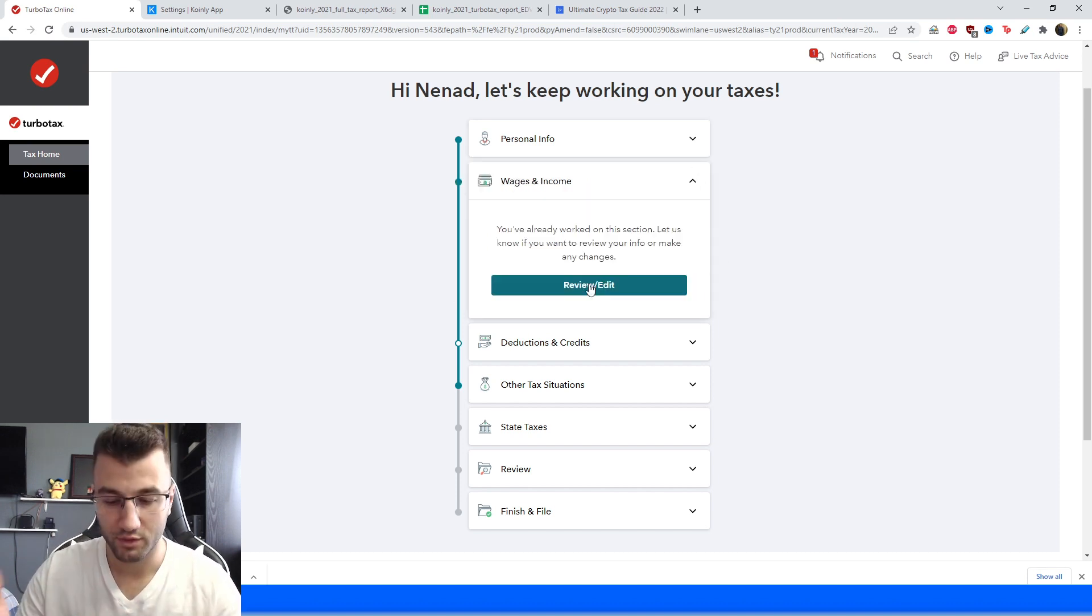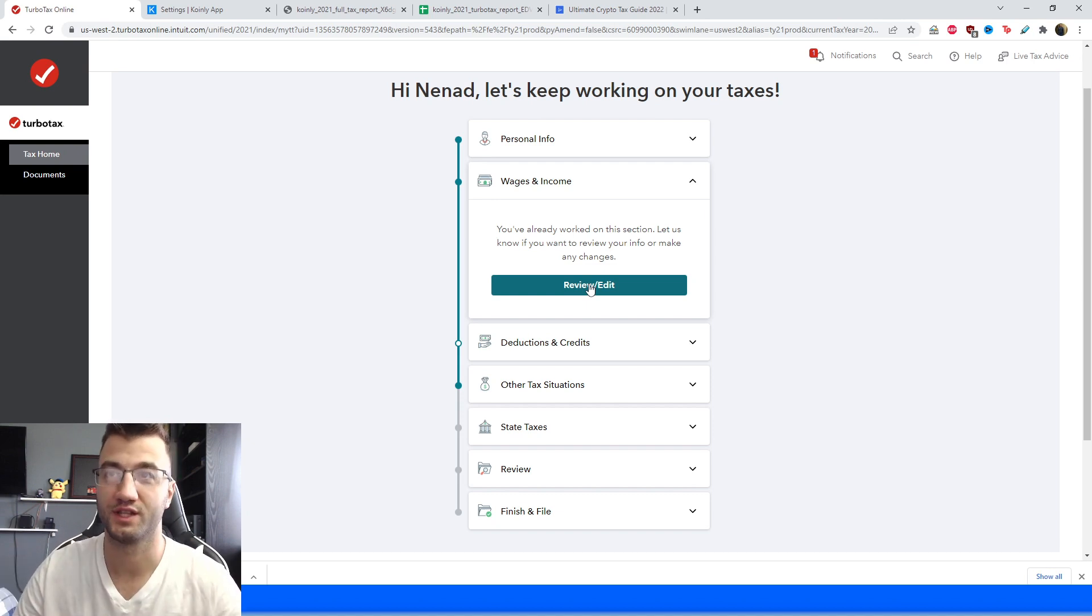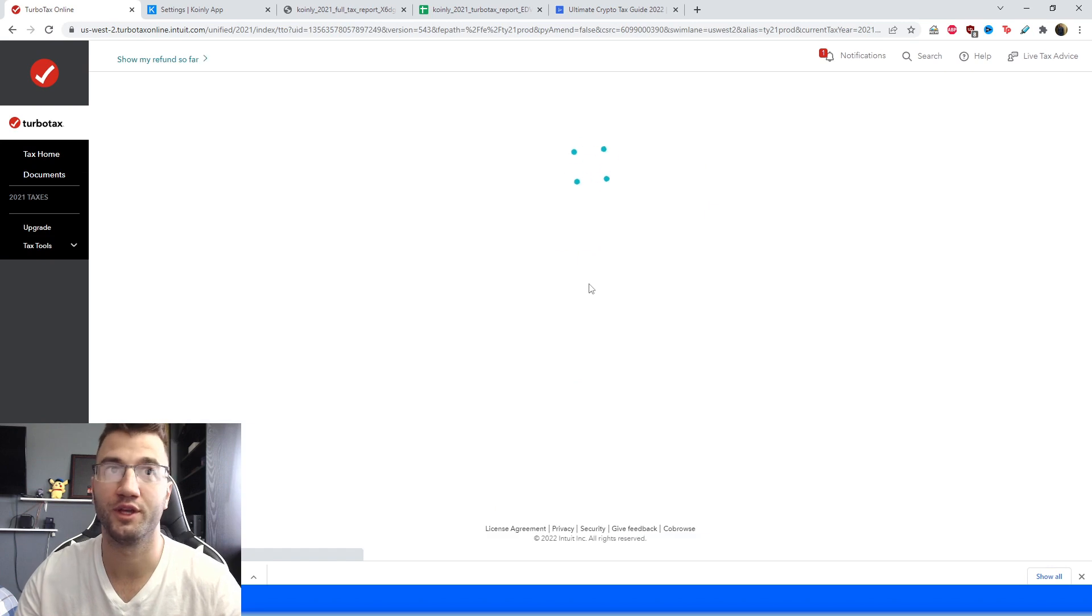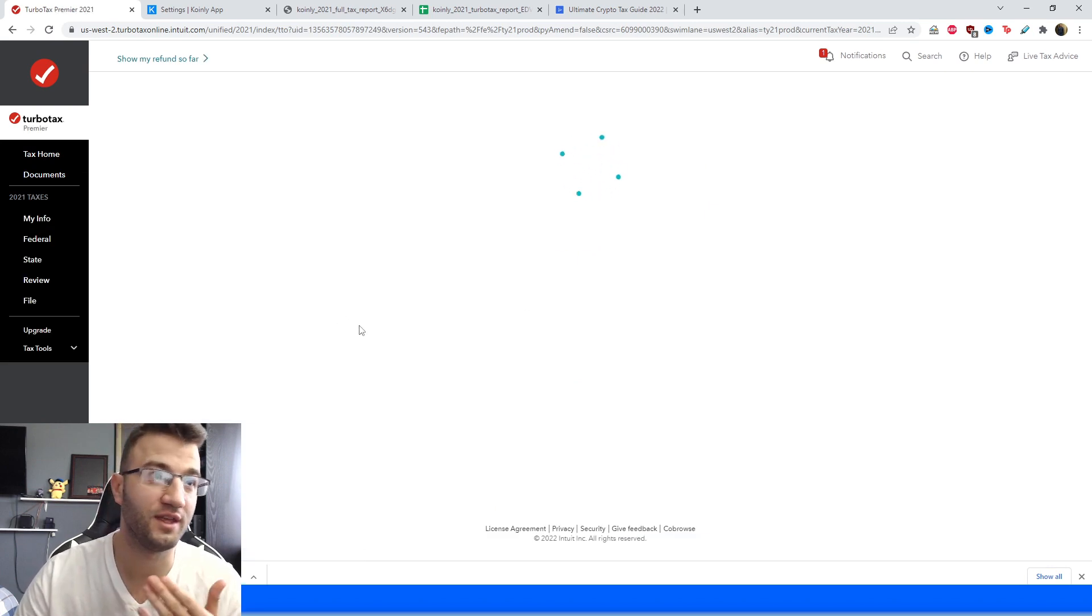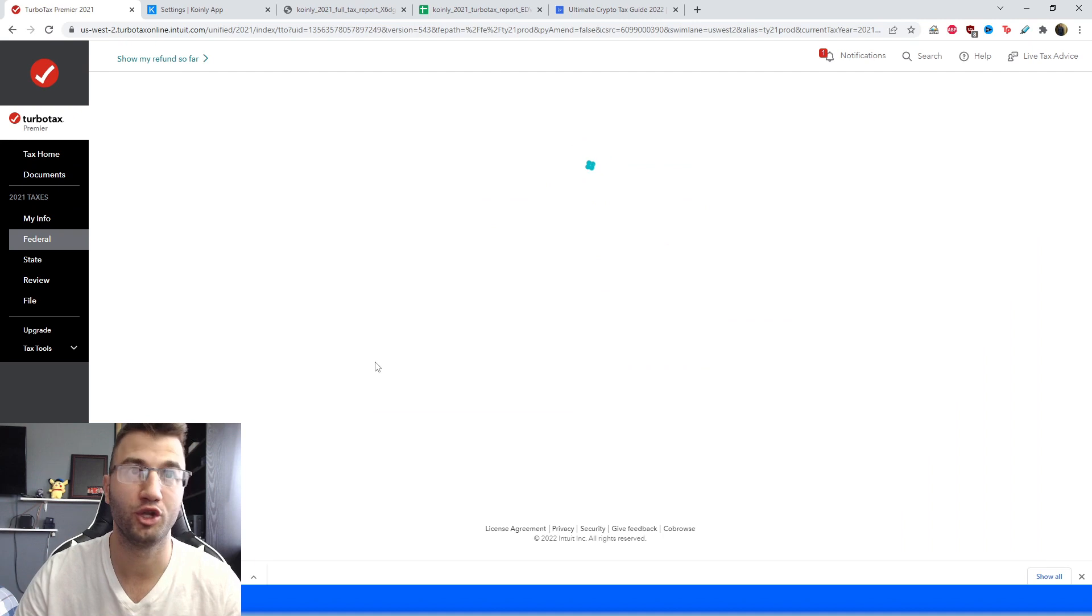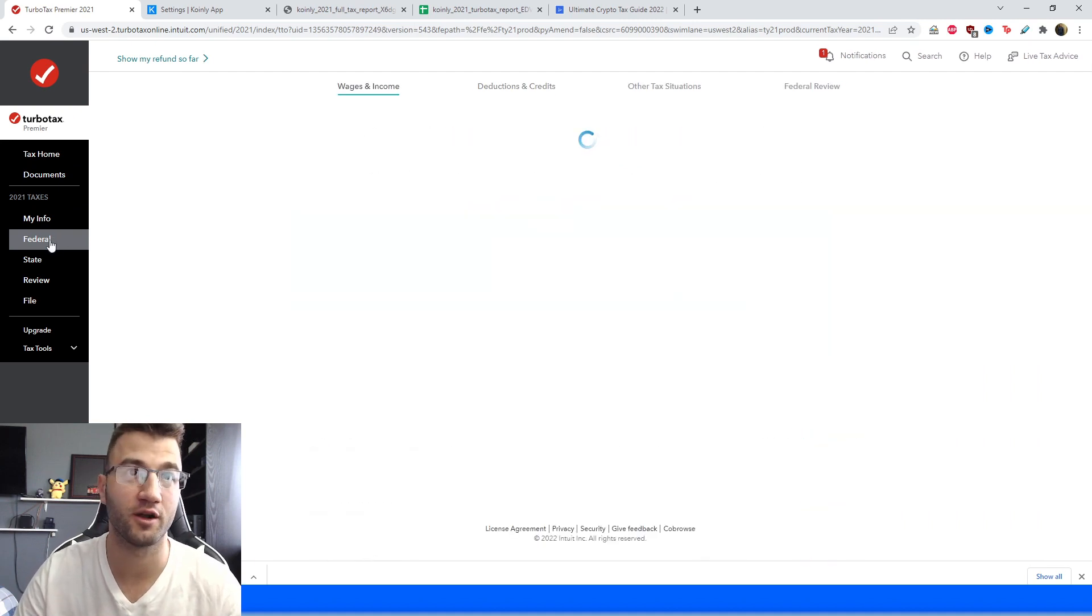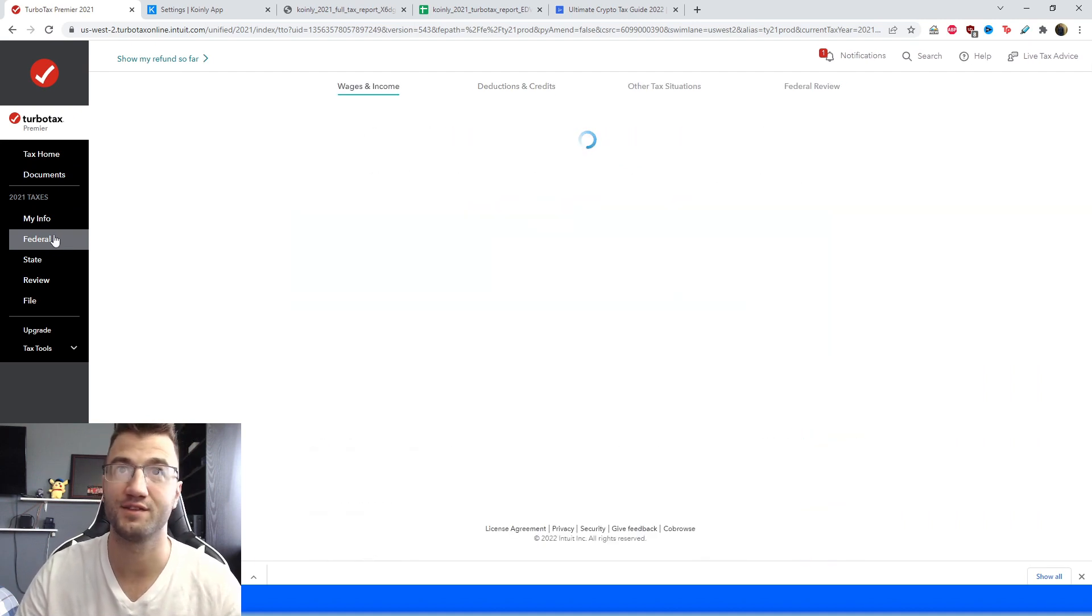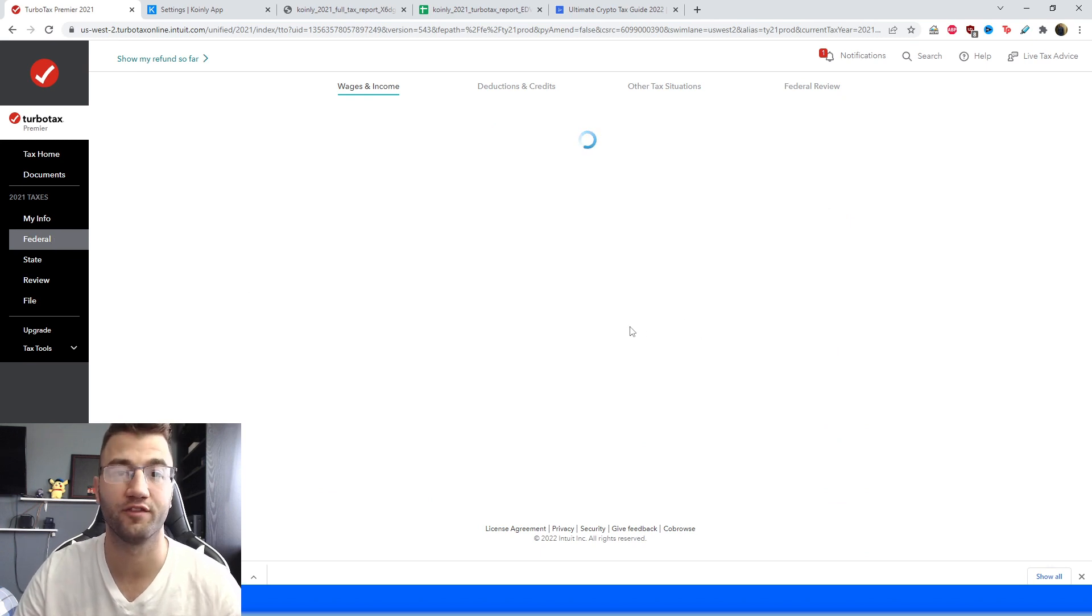So once you've filled in that personal information, also making sure to select the appropriate plan which is the premier one or higher, we're going to start reviewing some of our information. So we're going to start with the capital gains part and we can do this by heading over into the federal tab on the left side of your screen and then we can start filling our information out accordingly.